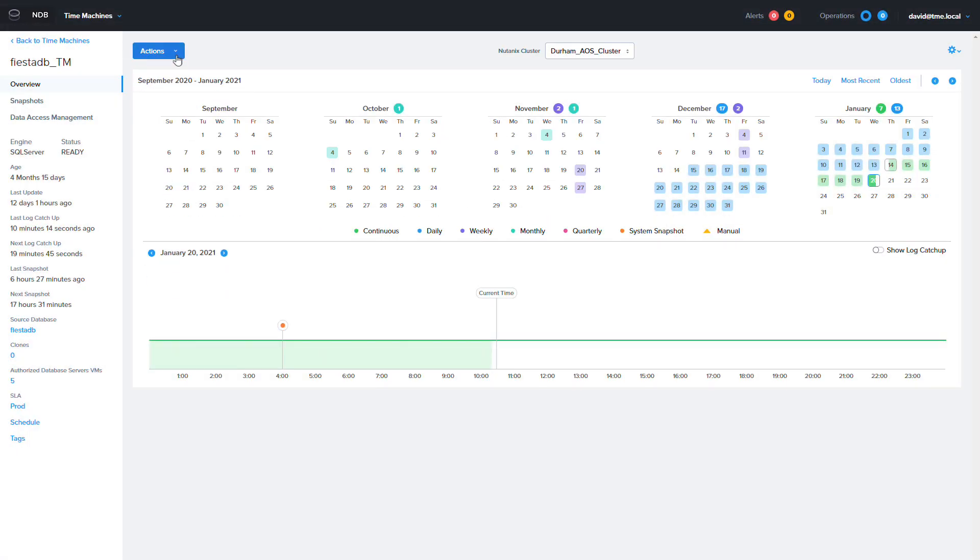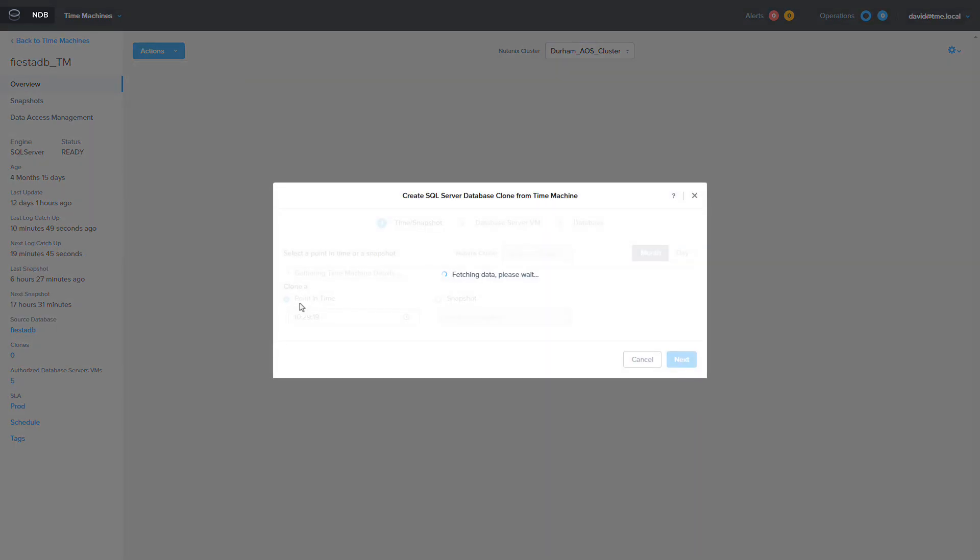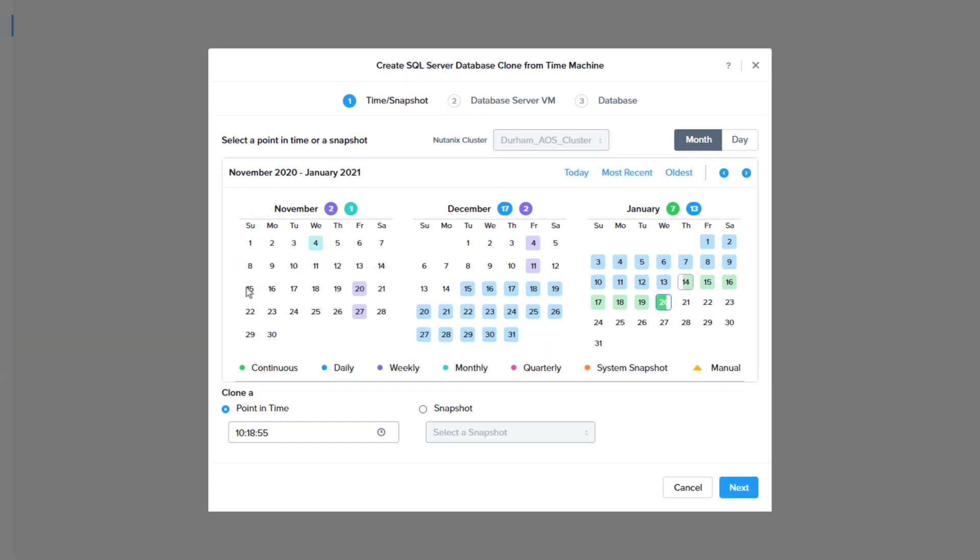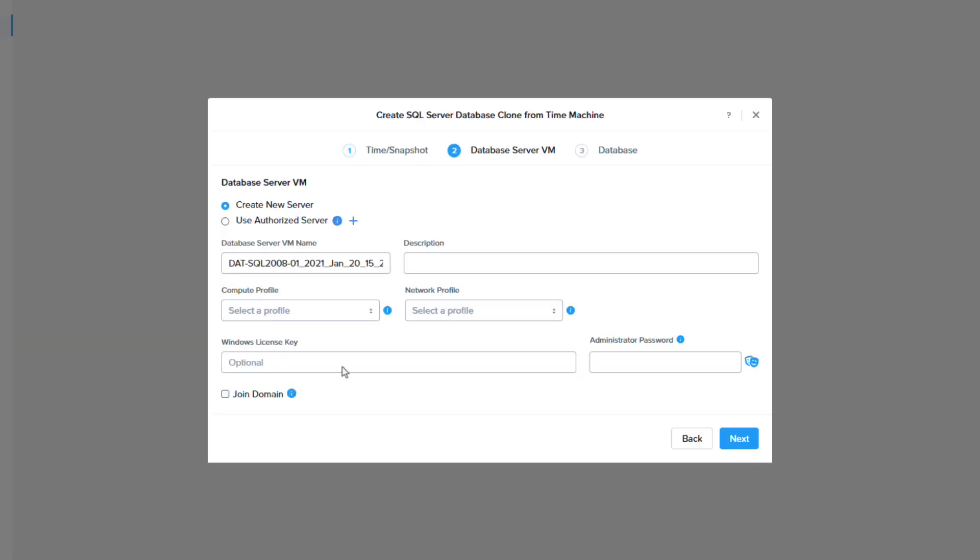I'm then going to choose actions, clone database, and then I'm going to take the most recent backup for my clone, then click next.